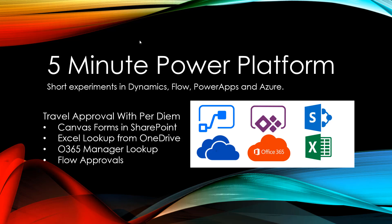This is 5-Minute Power Platform where I'm doing short experiments in Dynamics Flow, PowerApps and more. Today we're going to do a quick travel approval form using the PowerApps Canvas forms integrated into SharePoint.